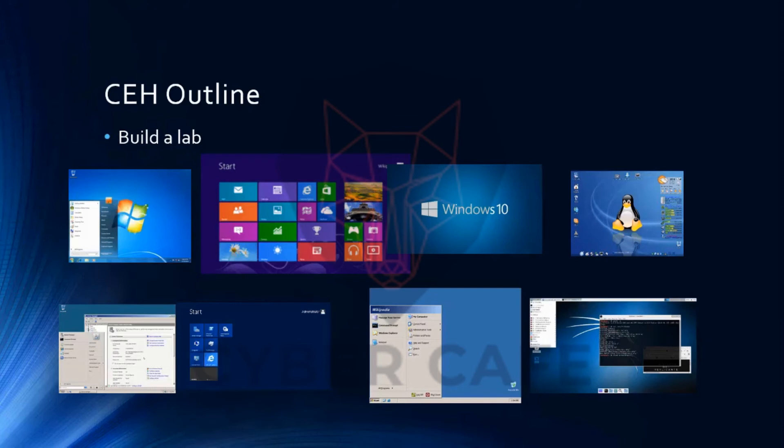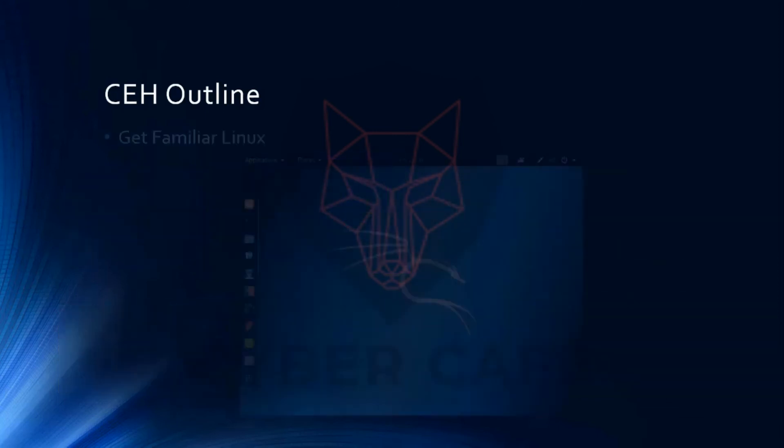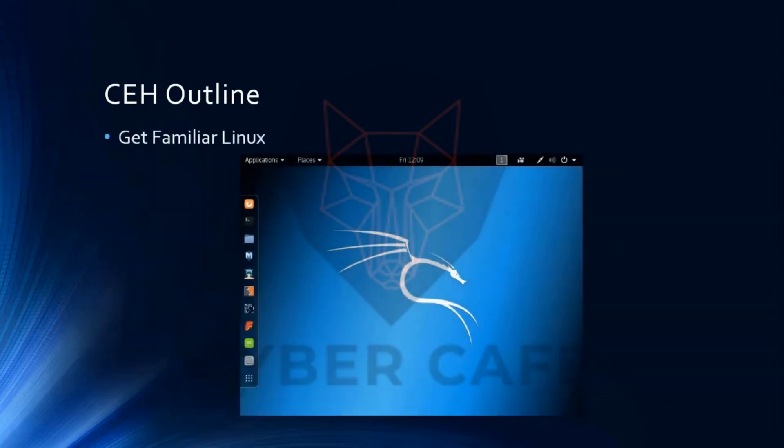This will simulate a real environment, because when you go to do penetration testing or ethical hacking in any organization, different people use different kinds of platforms. You need to be able to do penetration testing in such environments, so we're going to teach you how to work across different platforms.